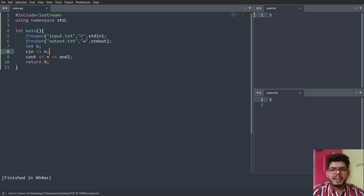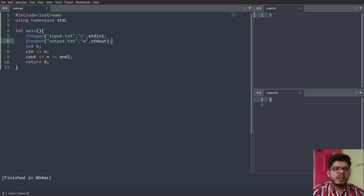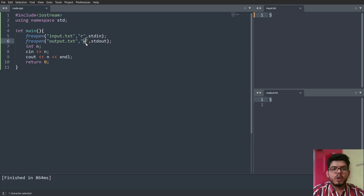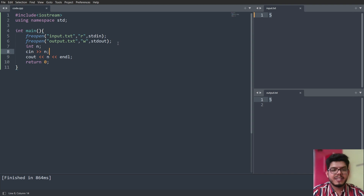We get a result of five now. What we added were two lines: 'freopen("input.txt", "r", stdin)' which takes input from the input.txt file as standard input, and 'freopen("output.txt", "w", stdout)' which delivers the output to output.txt as standard output. This is the reason the code was not working previously, but it works now after inserting these two lines.